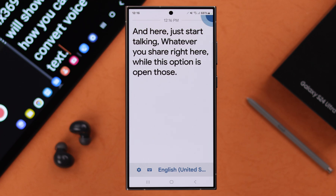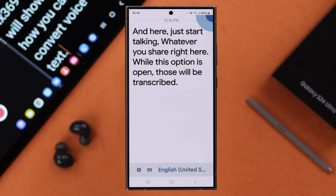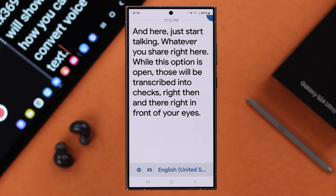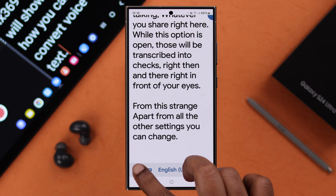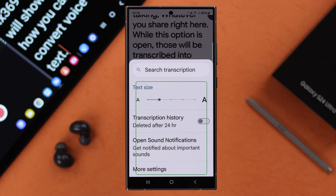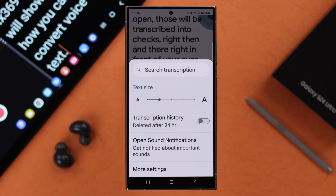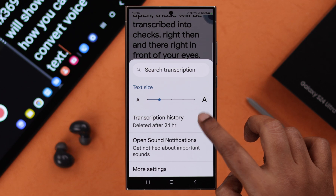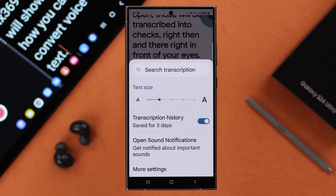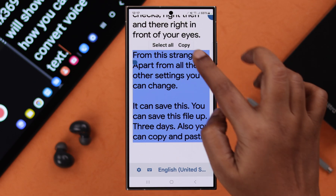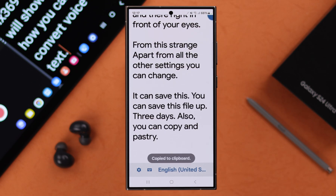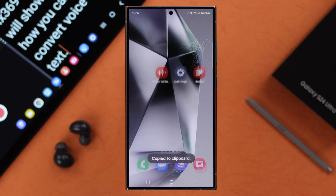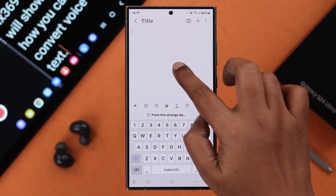Tap on Open Live Transcribe and start talking. Whatever you say while this option is open will be transcribed into text right in front of your eyes. From the settings, you can save this file for up to three days, and you can also copy and paste it to your Samsung Notes.